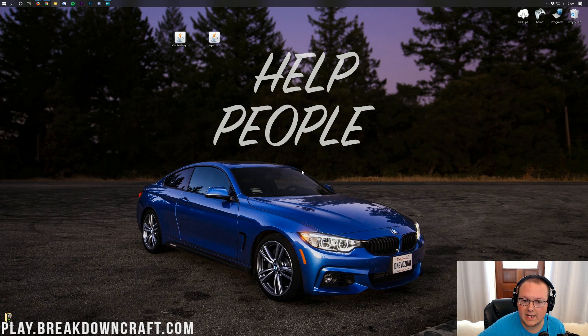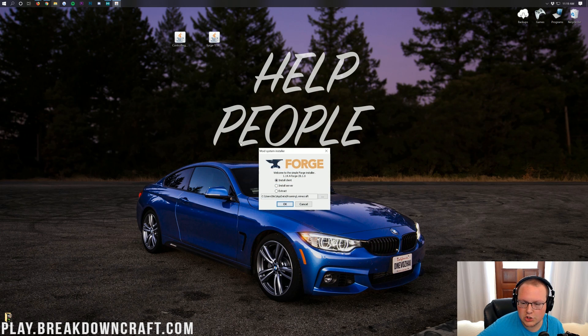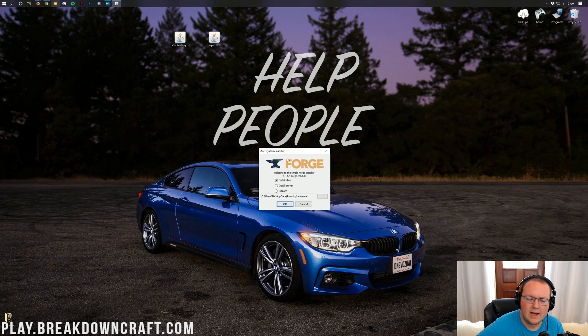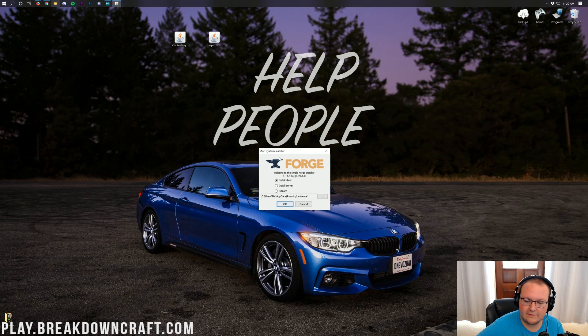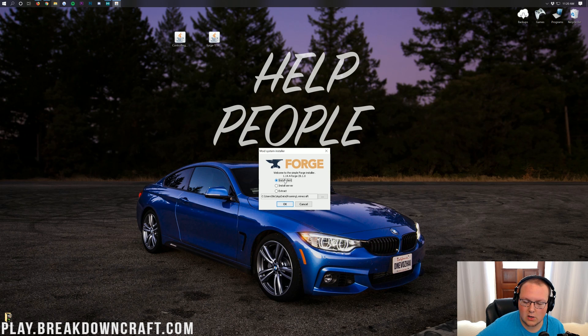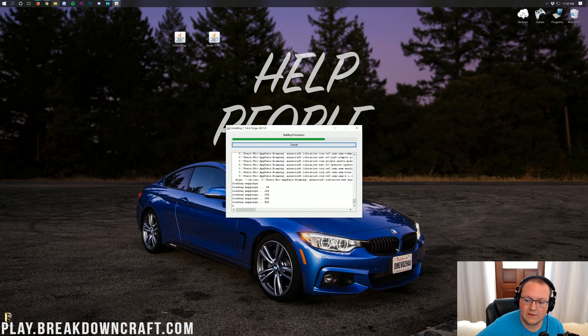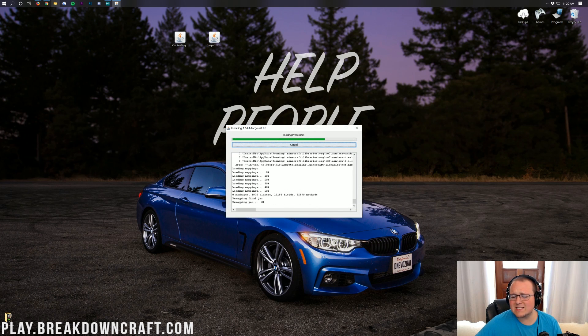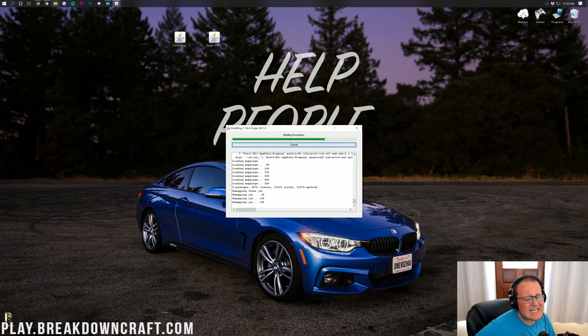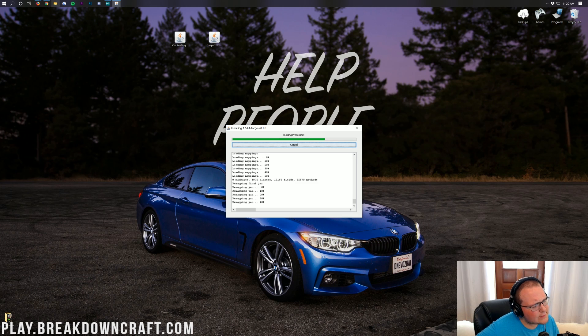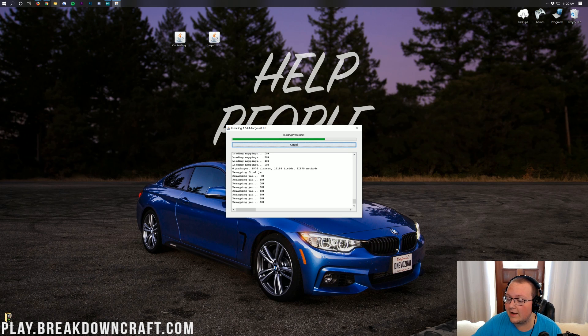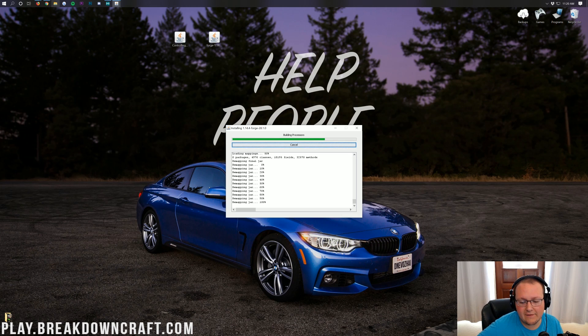Once you've done that, you will finally be able to right-click on Forge, click on Open With, and then click on Java TM Platform SE Binary. Then you can go ahead and click OK here. It will open up the Forge mod system installer here. Basically, this is going to allow us to install Forge in Minecraft. To do that, go ahead and click on Install Client here. Then you just click OK. It will then go through, download, install, do everything that it needs to do to get Forge installed in Minecraft 1.14.4.